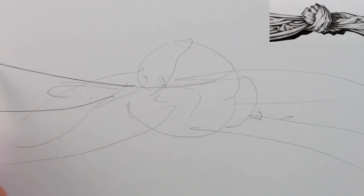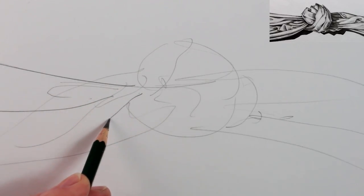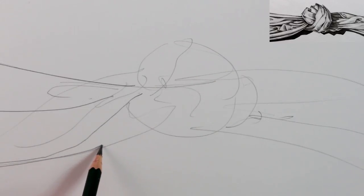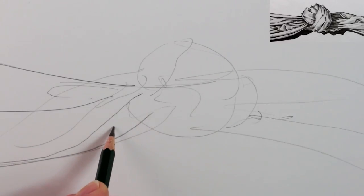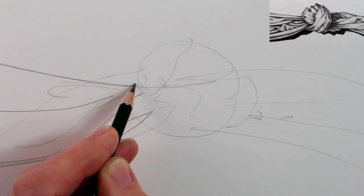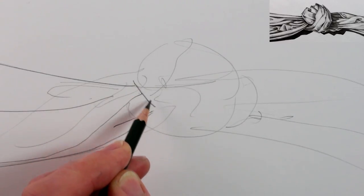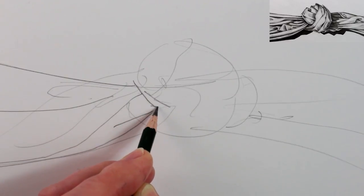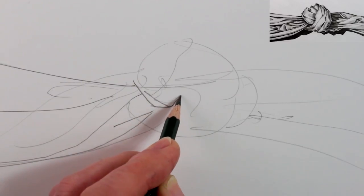Now we can draw some of the details on top of this loose sketch, looking at some of the lines and using more pressure with this 4B pencil to make a darker line.